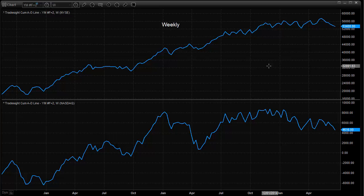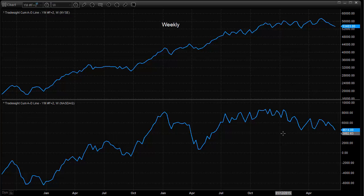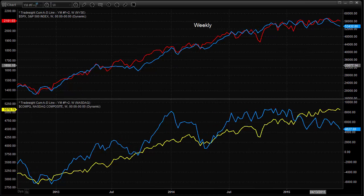I'll give you one more to look at before we go. That's going to be the cumulative advance-declines overlaid with their averages. The cumulative advance-decline lines are the blue lines, and their respective averages are the red and the yellow.